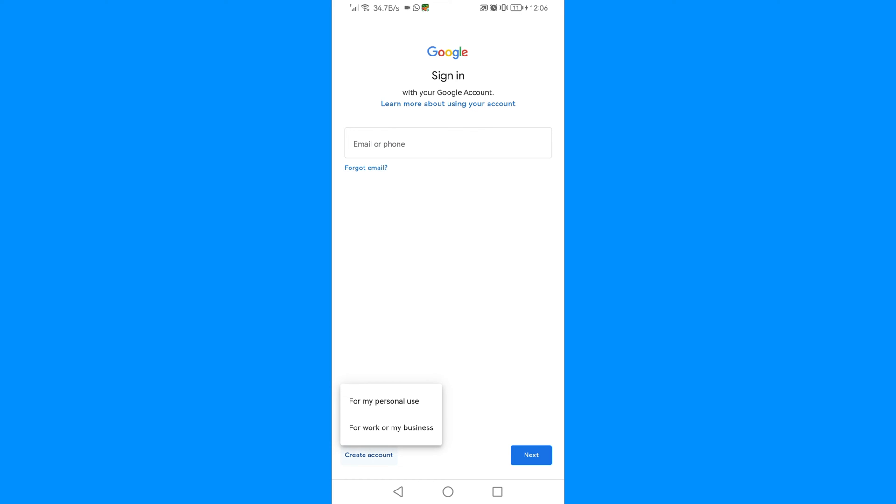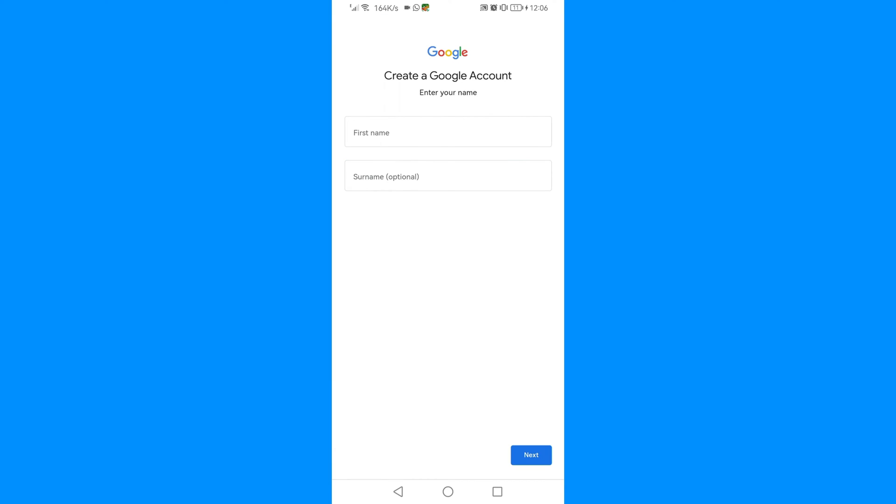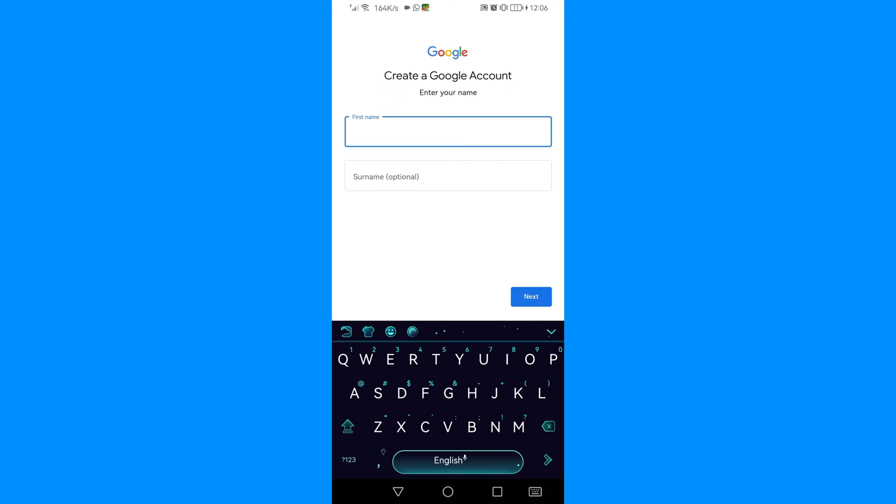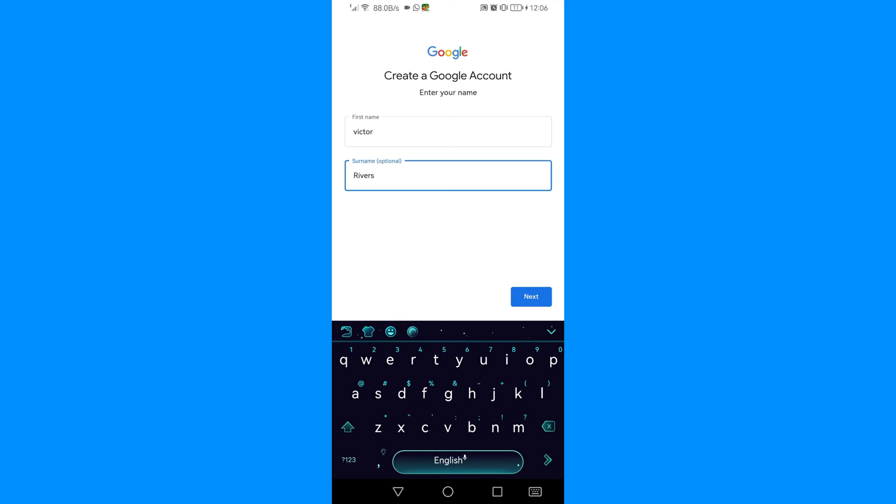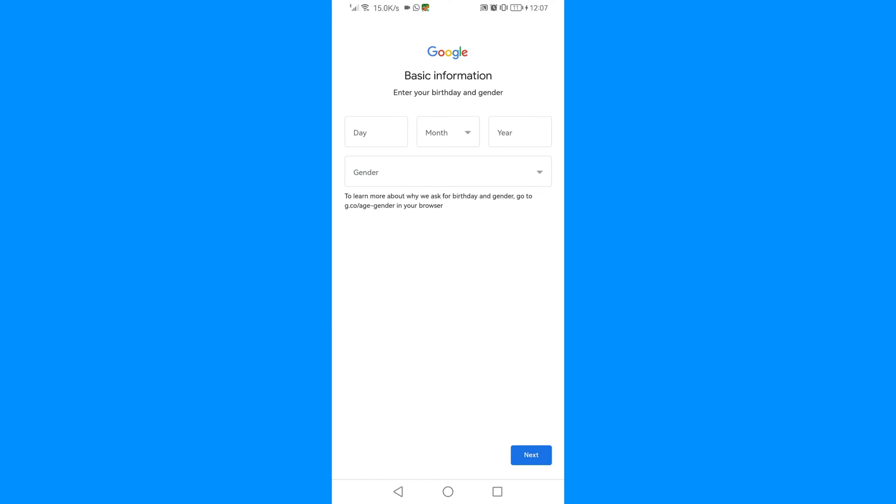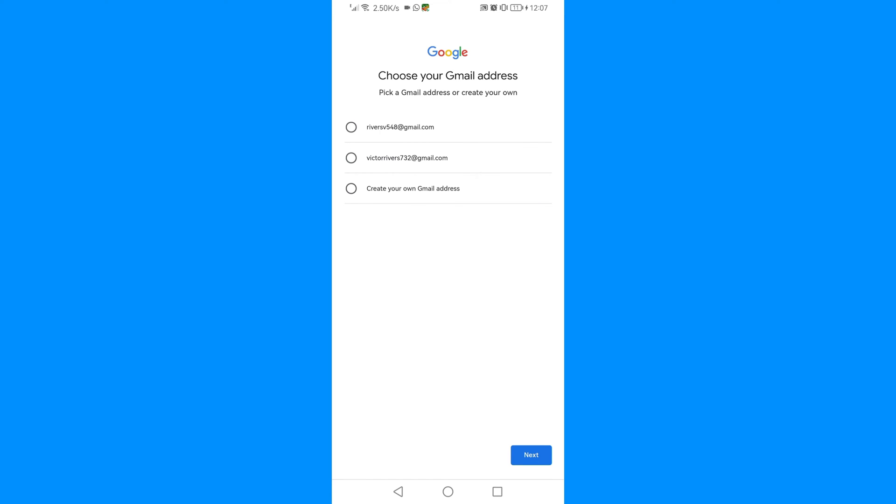For this video, just click 'For my personal use'. Then you'll enter your first name, then you can enter your surname or any other name that you want to enter. Then click Next.